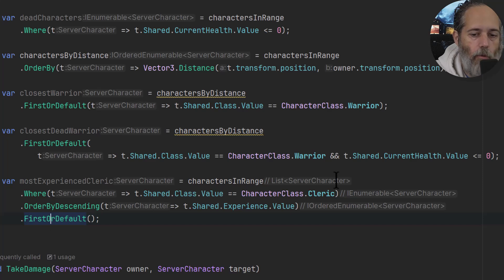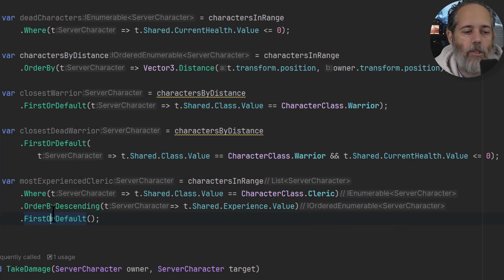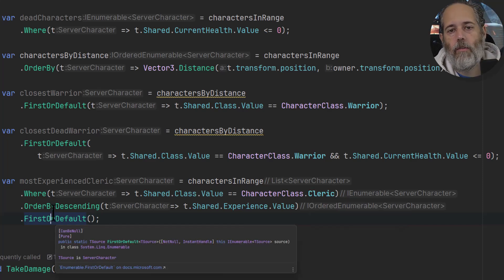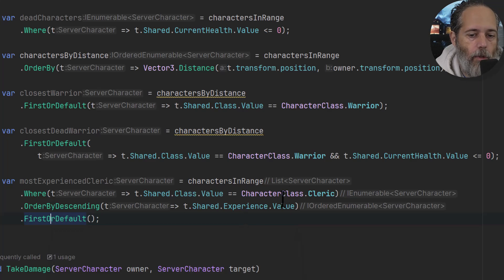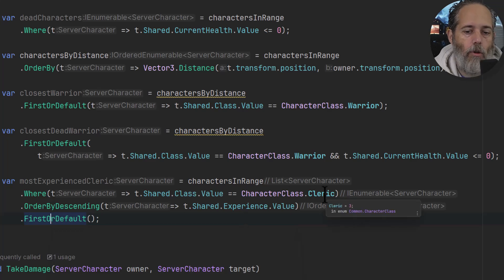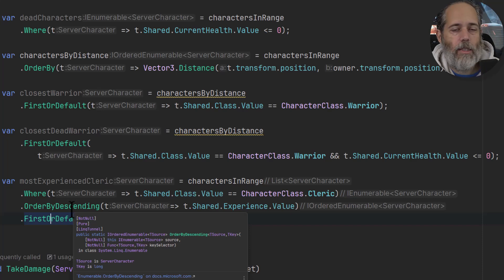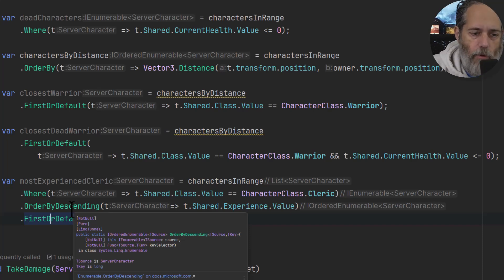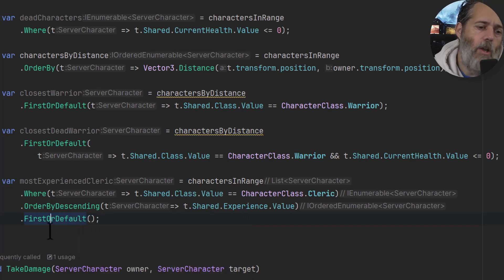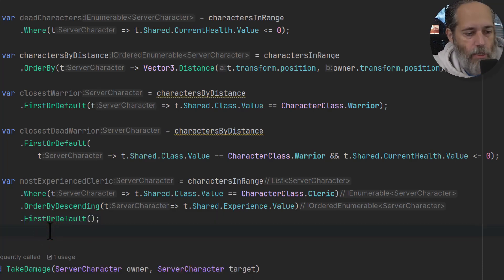But then we'd actually be ordering and filtering all of the characters when we really just want to order the characters that are cleric. So it's slightly more performant to do it this way. Now let's talk about performance, because one of the biggest concerns and things that you're going to see as a pushback against using LINQ is that it's not great for performance.